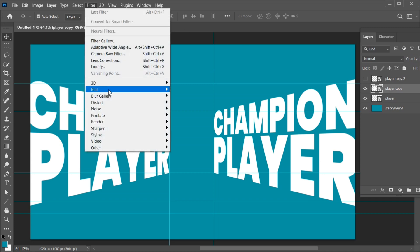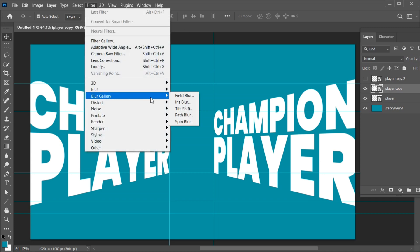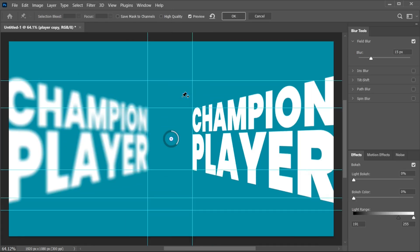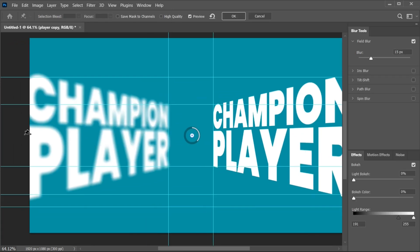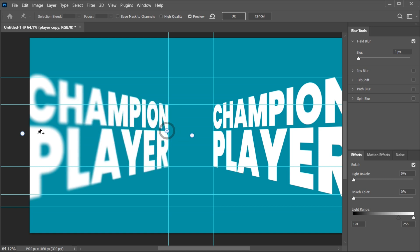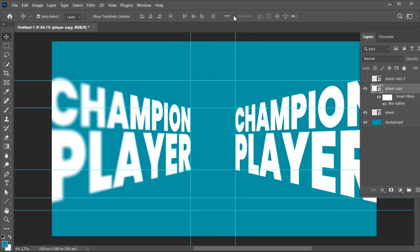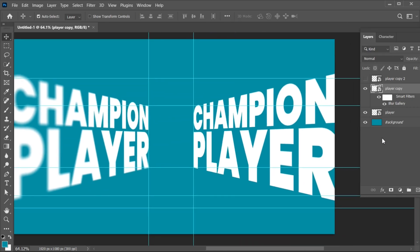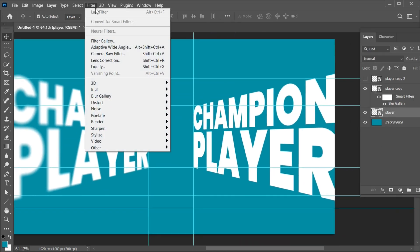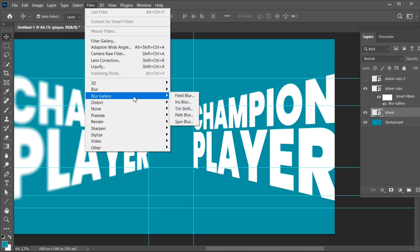Go to the Filter menu, Blur Gallery, and choose Field Blur. Set this side of blur to 0. Then select the other text layer and apply the Field Blur here also.